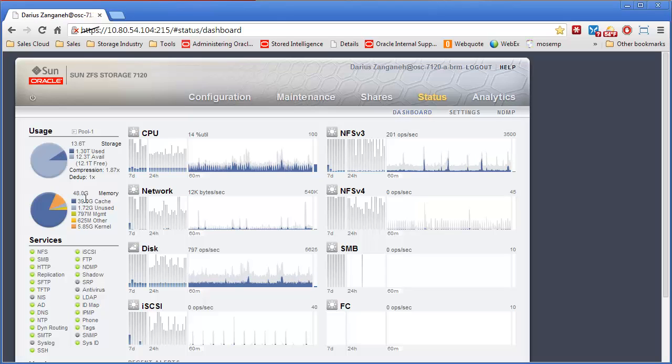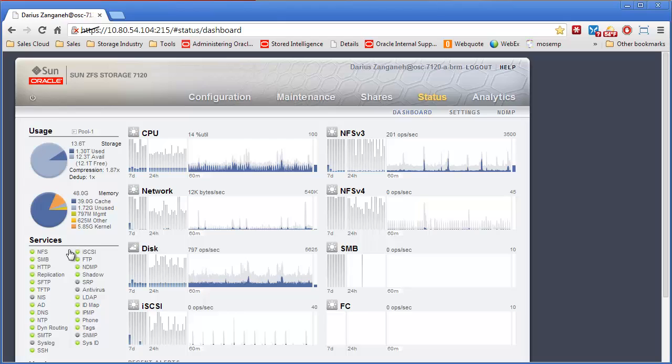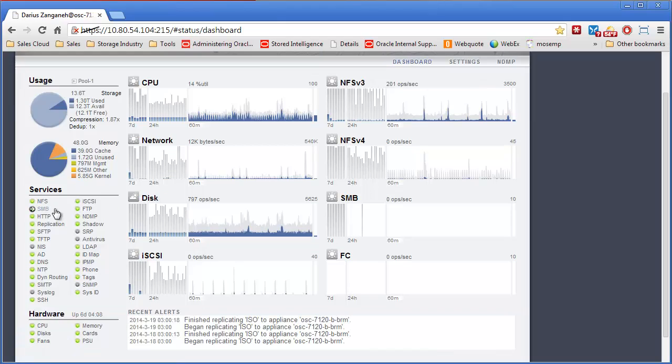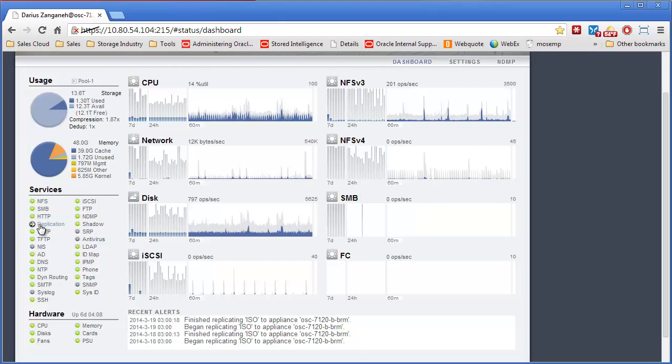You can see some memory statistics from the DRAM memory in the box, as well as a high-level overview of the services, whether they're on or not, or if there's a problem with them. In my case, most of the services are on. There are a few that aren't.